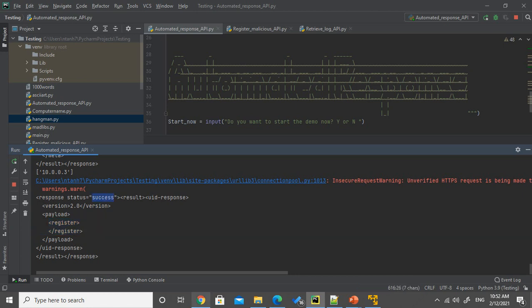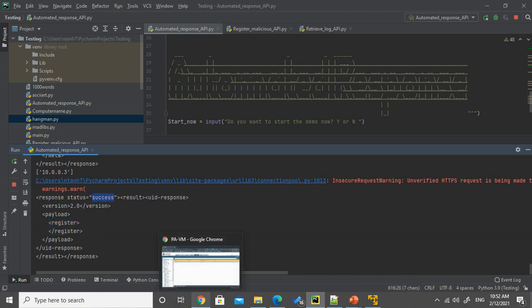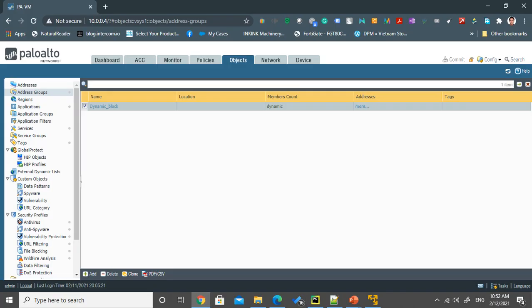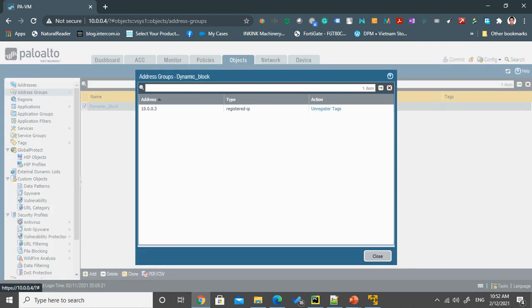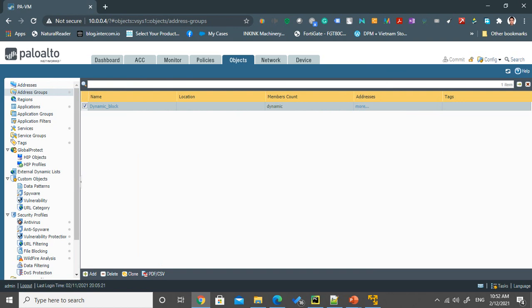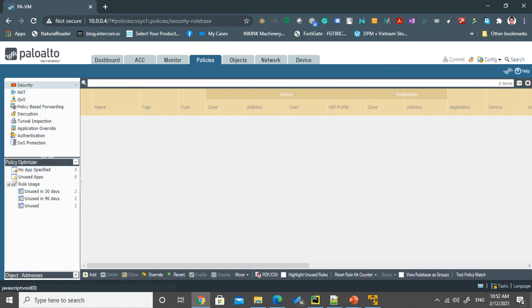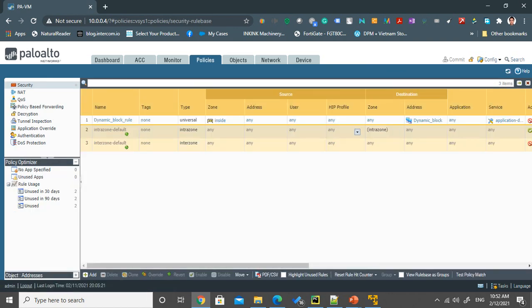So now I will go back to the firewall to check whether the IP address is already registered. And yeah, we have the IP address of 10.0.0.3 have been registered into this object. And it dynamically will be added into this rule so that it will block traffic.